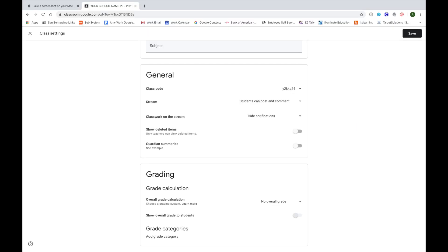Finally, make sure you go back up to the top in the top right corner and press the save button so all of these changes can be saved.